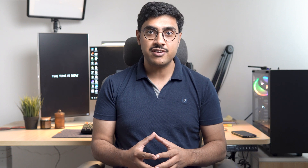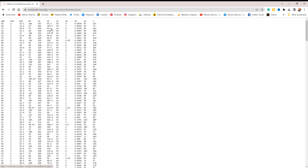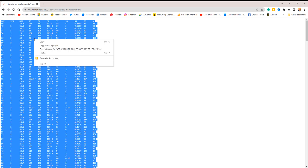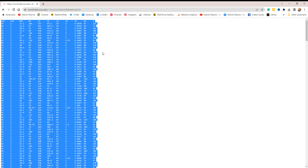This data set is published by North Carolina State University. To access it, please follow the link provided in the description and click on the original data set. This will open the data set. You can then copy the data set and paste it into Microsoft Excel. That's all you need to do.